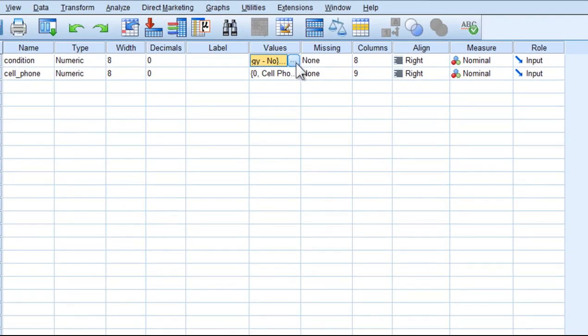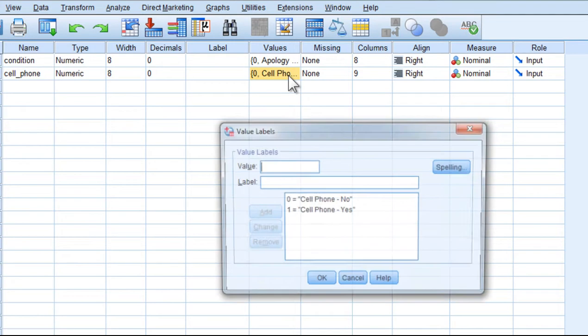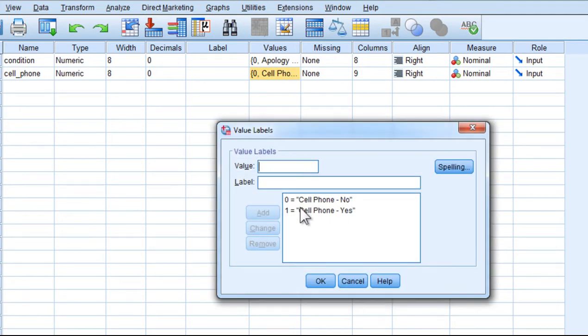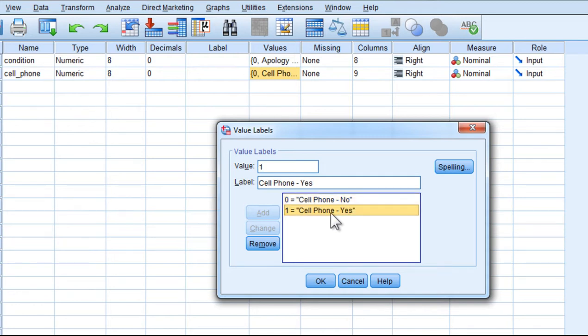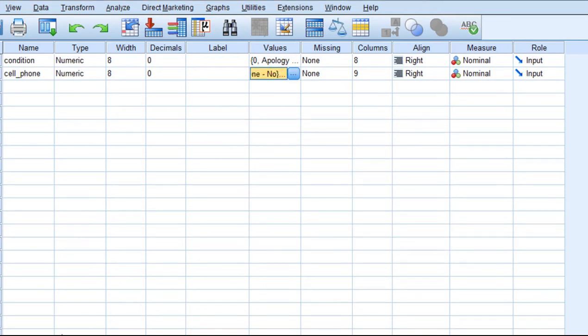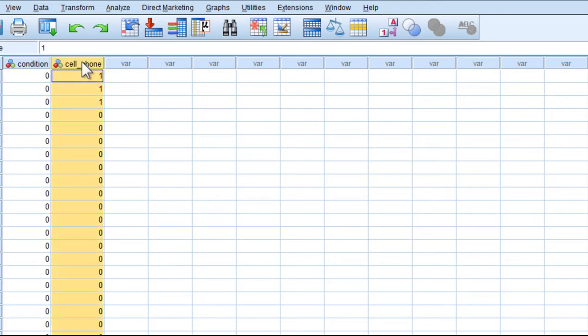So these data are coded 0 and 1 accordingly, and the cell phone variable has been coded with cell phone no, the person decided not to lend the person their mobile phone or cell phone, however, whatever country you live in. And in the case where it was a yes, it was coded a 1. So we have two variables, condition and cell phone.